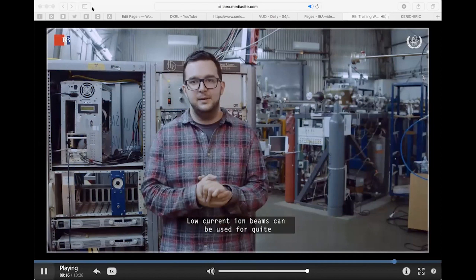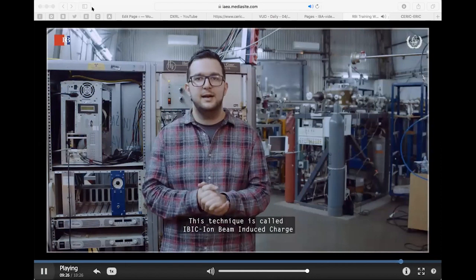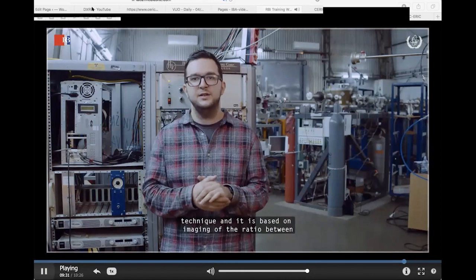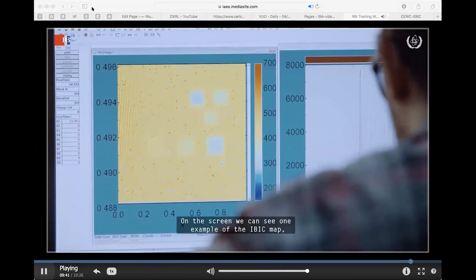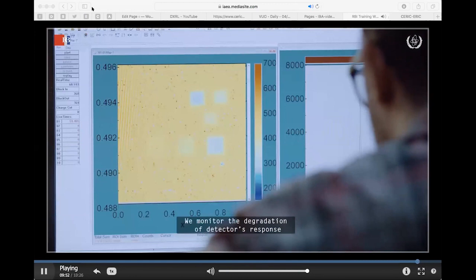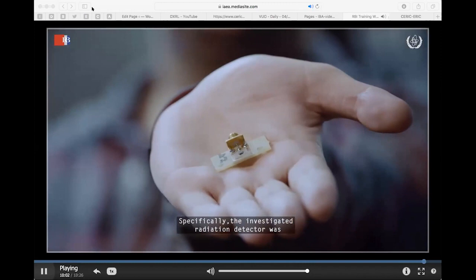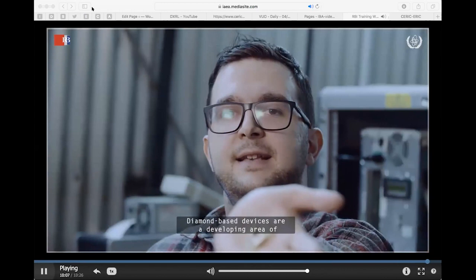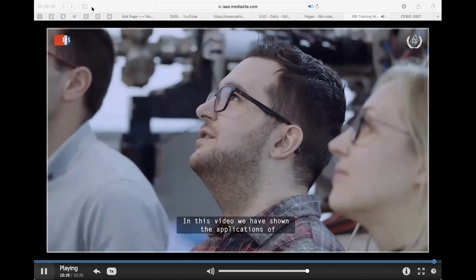Low current ion beams can also be used to test radiation detectors by means of spatial mapping of their response to energetic ions. This technique is called IBIC — Ion Beam Induced Charge — and is based on imaging of the ratio between measured and induced charge in the detector: the charge collection efficiency. Here is an example of an IBIC map where the detector was exposed to radiation damage by high-dose ionic radiation in selected rectangular regions. We monitored degradation of the detector's response and used this data to characterize radiation hardness. Specifically, the investigated radiation detector was constructed using high-quality synthetic diamond. Diamond-based devices are a developing area of semiconductor radiation detectors finding use in a number of new applications. In this video we have shown you the applications of the nuclear microprobe. Thank you for watching.